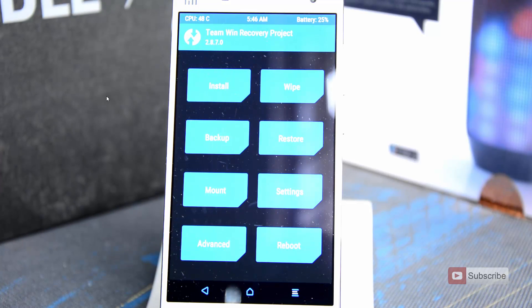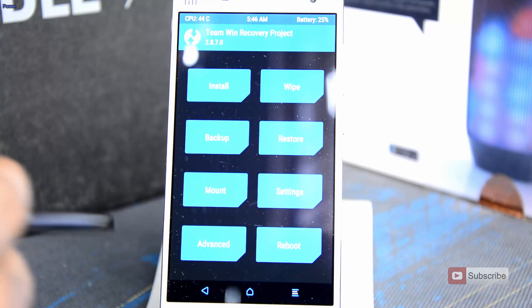There we have it — the TWRP recovery, which stands for Team Win Recovery Project. We have all these features like install, wipe, backup, restore, mount, settings, advanced, and reboot — just like in Clockwork Mod but with a much better interface. According to some forums and reviews, Clockwork Mod has issues with backup and restore options and it doesn't support OTG. There is no such problem with TWRP — you can stick with this. I am currently using TWRP for my backups and restores and I don't have any problem with it.